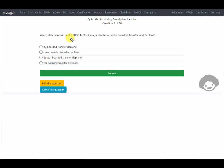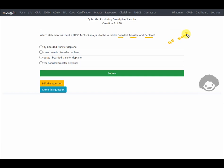The next question asks which statement will limit a PROC MEANS analysis to the variables 'boarded', 'transfer', and 'declan'. By default, if we do not specify any variables, PROC MEANS produces a summary for all numeric variables. So if we want to restrict it to specific variables, we need to specify them on the VAR statement.